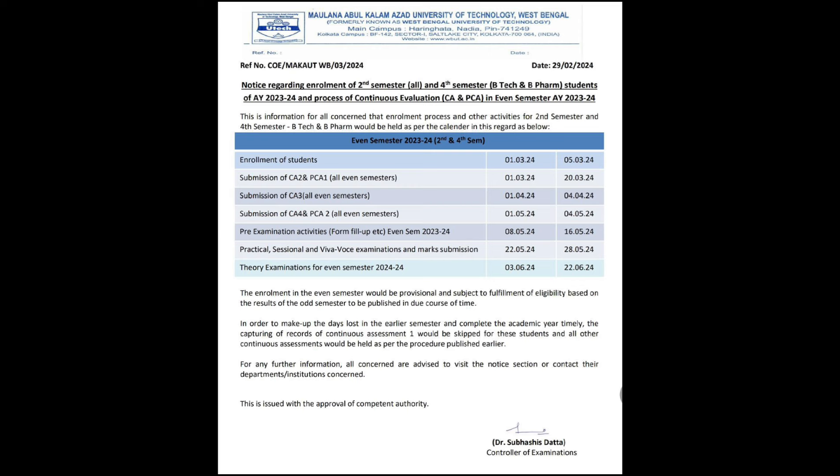Submission of CA2 and PCA1 will be done by 20th March — meaning your exam could start from the beginning of March itself, so it feels like hardly anything was taught before the exam. Submission of CA4 and PCA2 for all semesters will be from 1st May to 4th May.